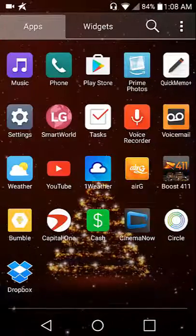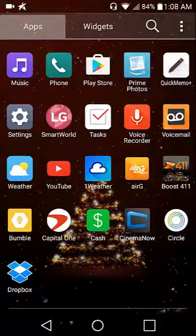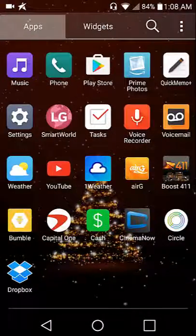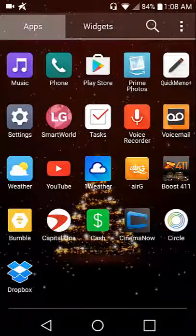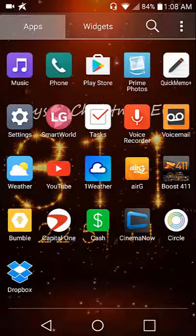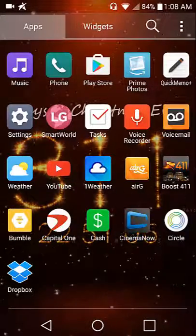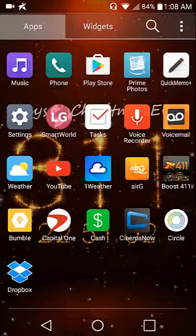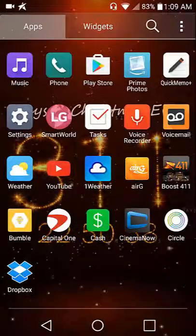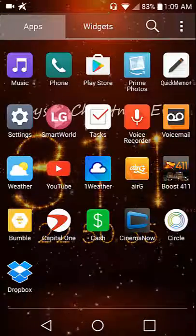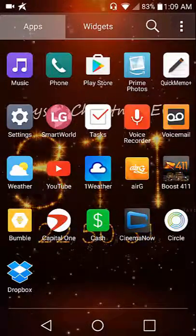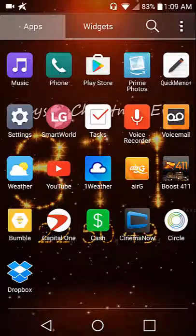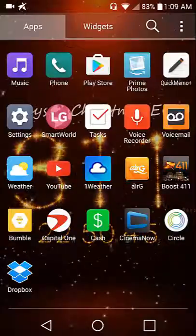Weather, Air G which I have no idea what that is, Boost 411, Bumble which is a dating app like Plenty of Fish, Capital One that's my bank, Square Cash which is another money app, Cinema Now which is a movie app where you can rent movies, Circle Pay which is another payment app, Dropbox.